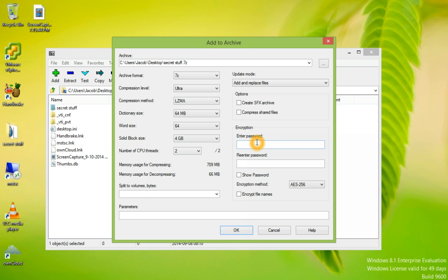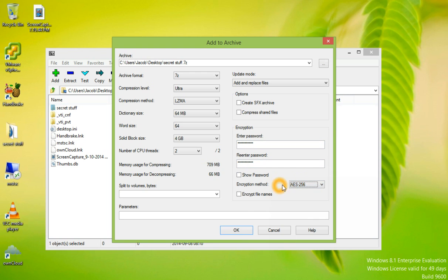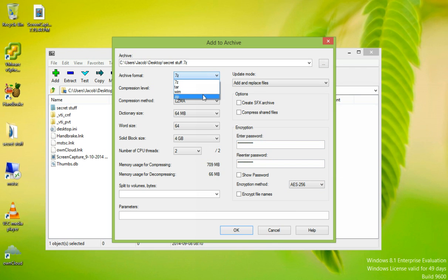We're going to enter an encryption password. Here we can choose the encryption method and the only option available is AES-256. Notice if you change the archive format to ZIP, you'll also have ZIP-Crypto as an encryption method.